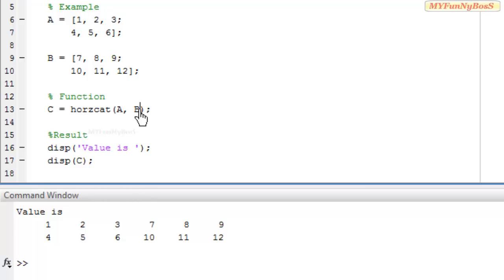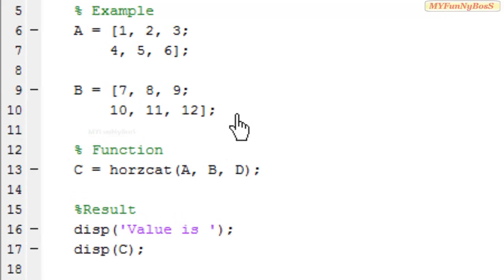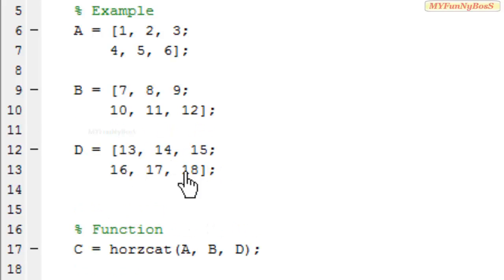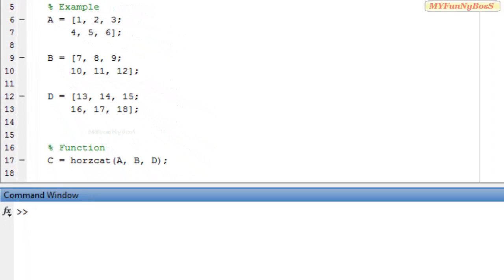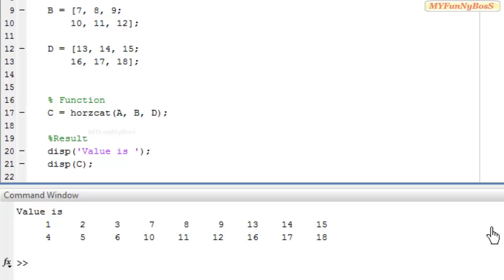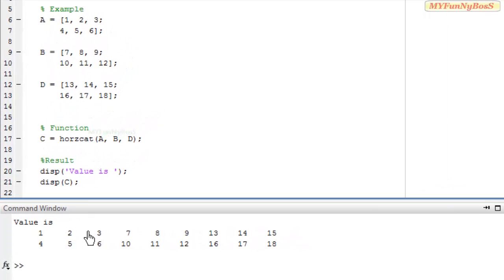Using this function we can concatenate any number of arrays horizontally — it need not be just 2. For example, if d is equal to 13 14 15 and 16 17 18, we can concatenate a, b, and d horizontally. On executing this, the result c is 1 2 3 7 8 9 13 14 15, where the first three columns belong to a, the next three to b, and the last three to d.